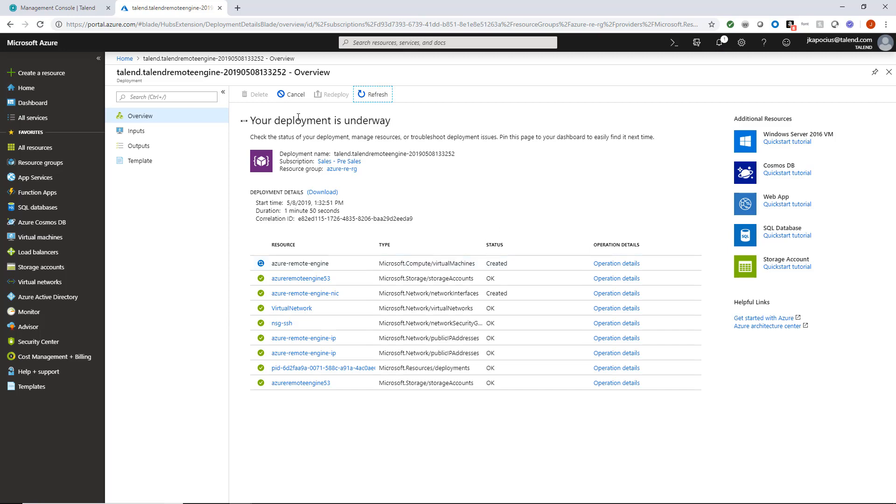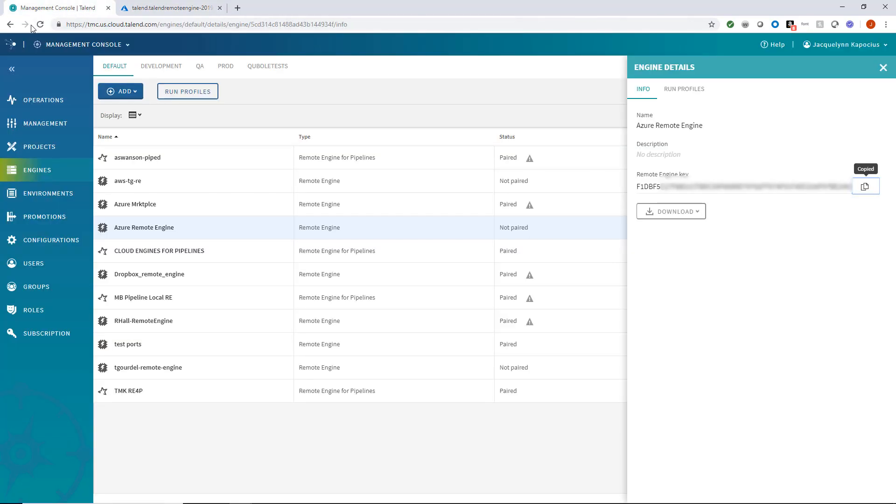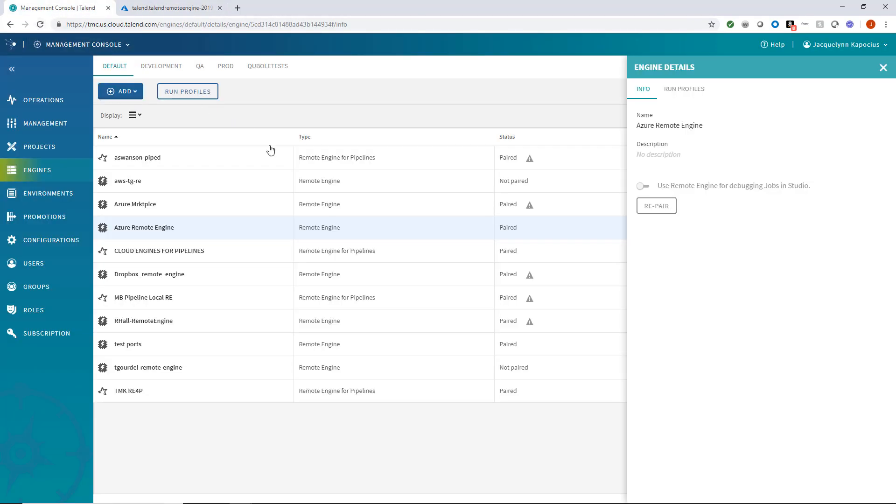Once deployment is complete, I can head to the Talend Management Console and confirm my remote engine has indeed automatically paired.